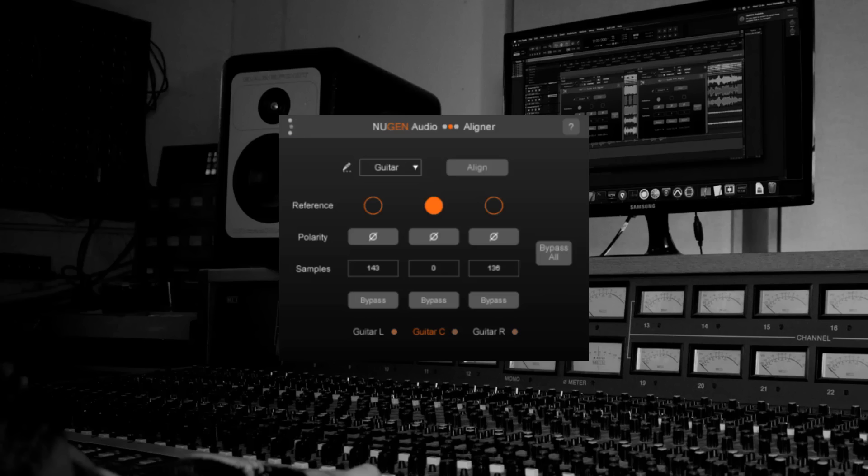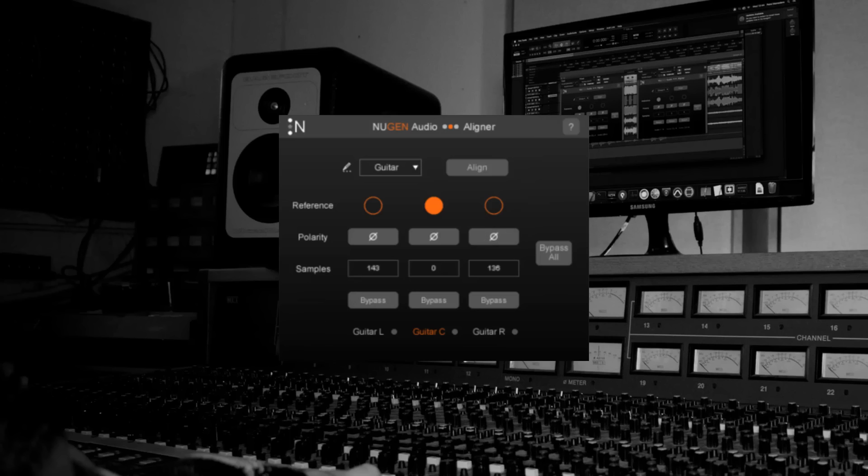The samples field here shows the number of samples each piece of audio is delayed by in order for the tracks to line up. Aligner thinks the audio should be in phase now. Let's check that out.